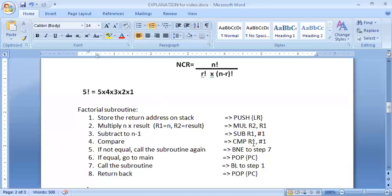I will keep multiplying. First five, then I make it four, then I compare four with one — is four equal to one? No. Since four is not equal to one, I go to step seven where I call this function back using BL. I call the factorial back, store the return address for the second call, then multiply again. The previous answer was five into one, so now it will be five into four, giving twenty stored in R2.